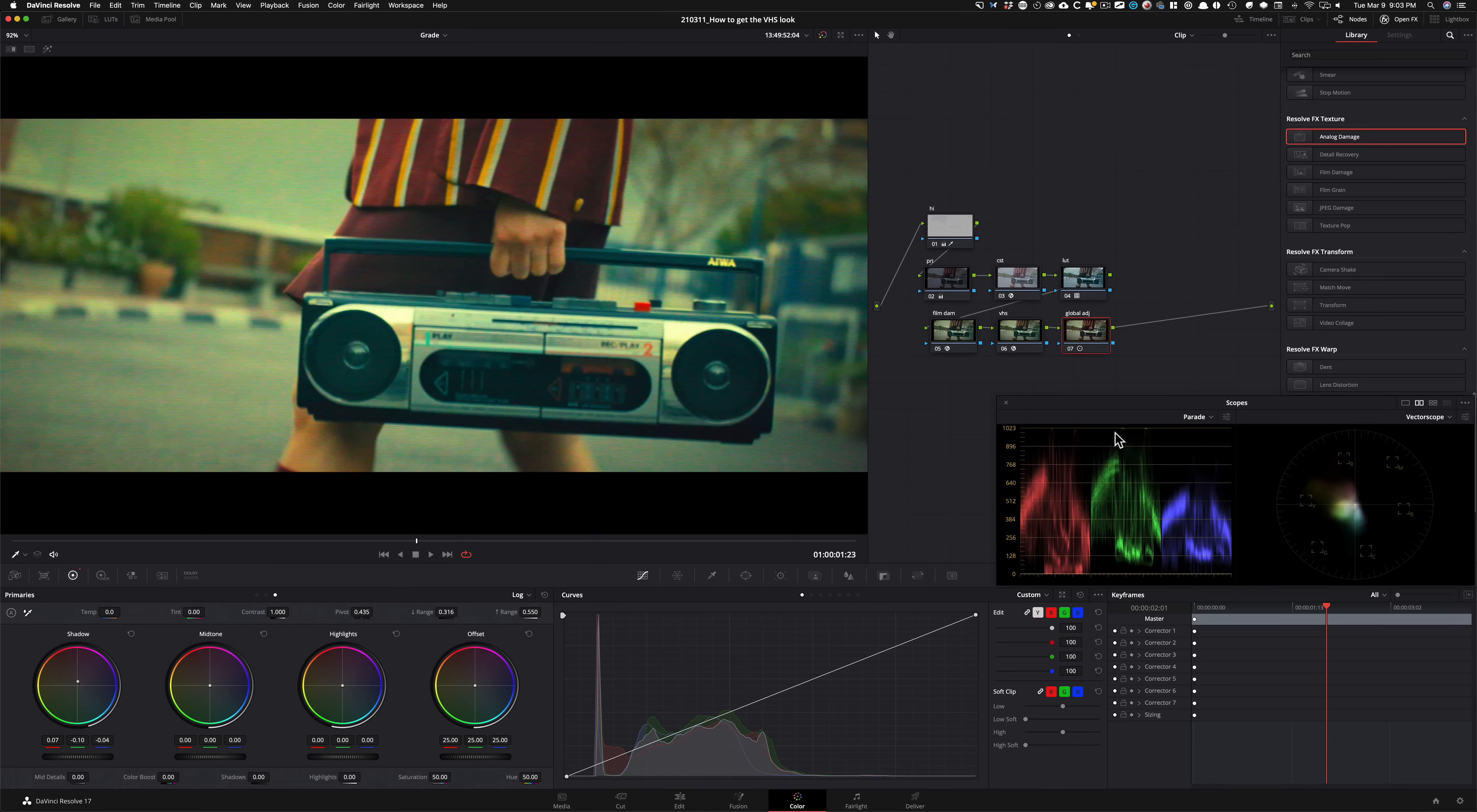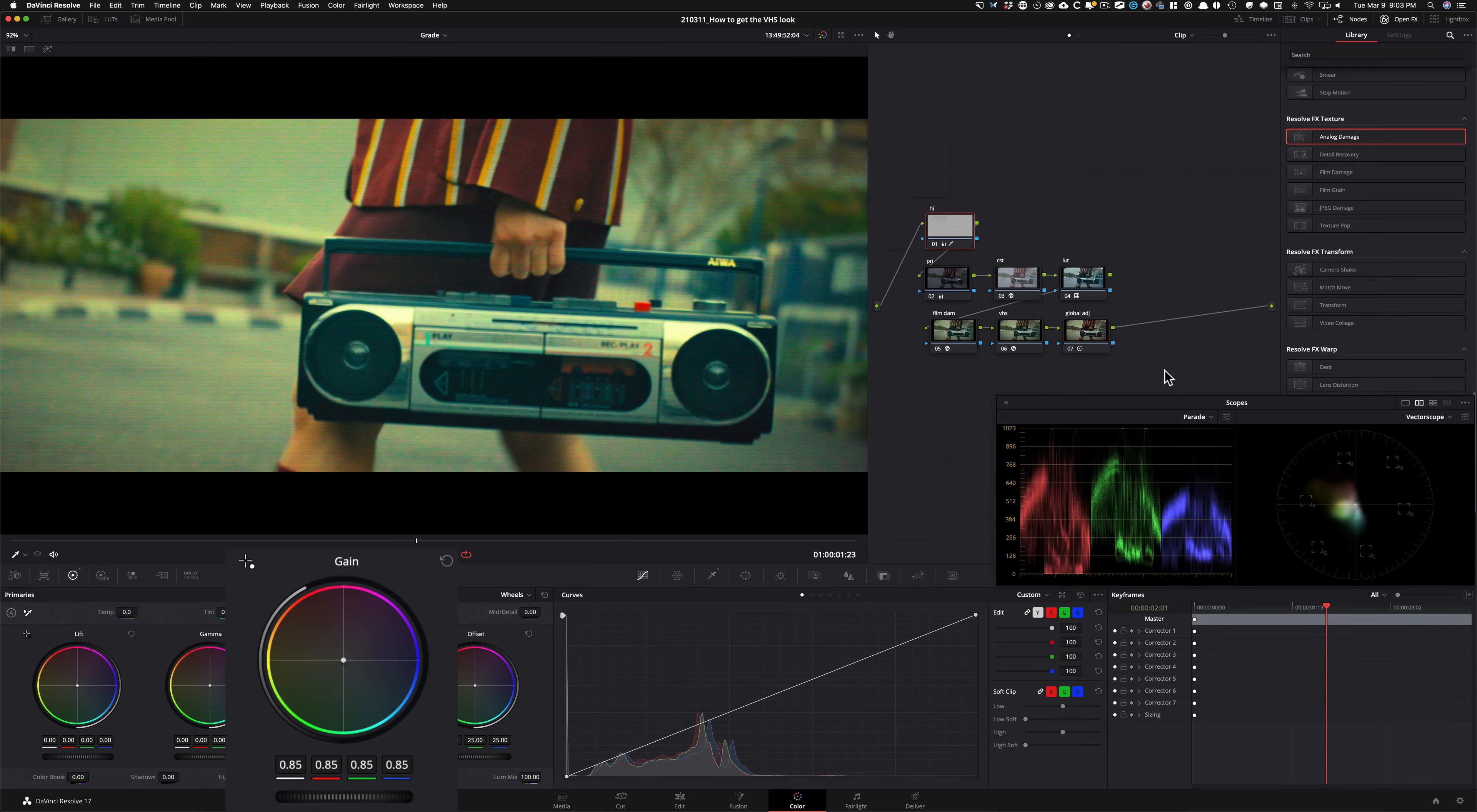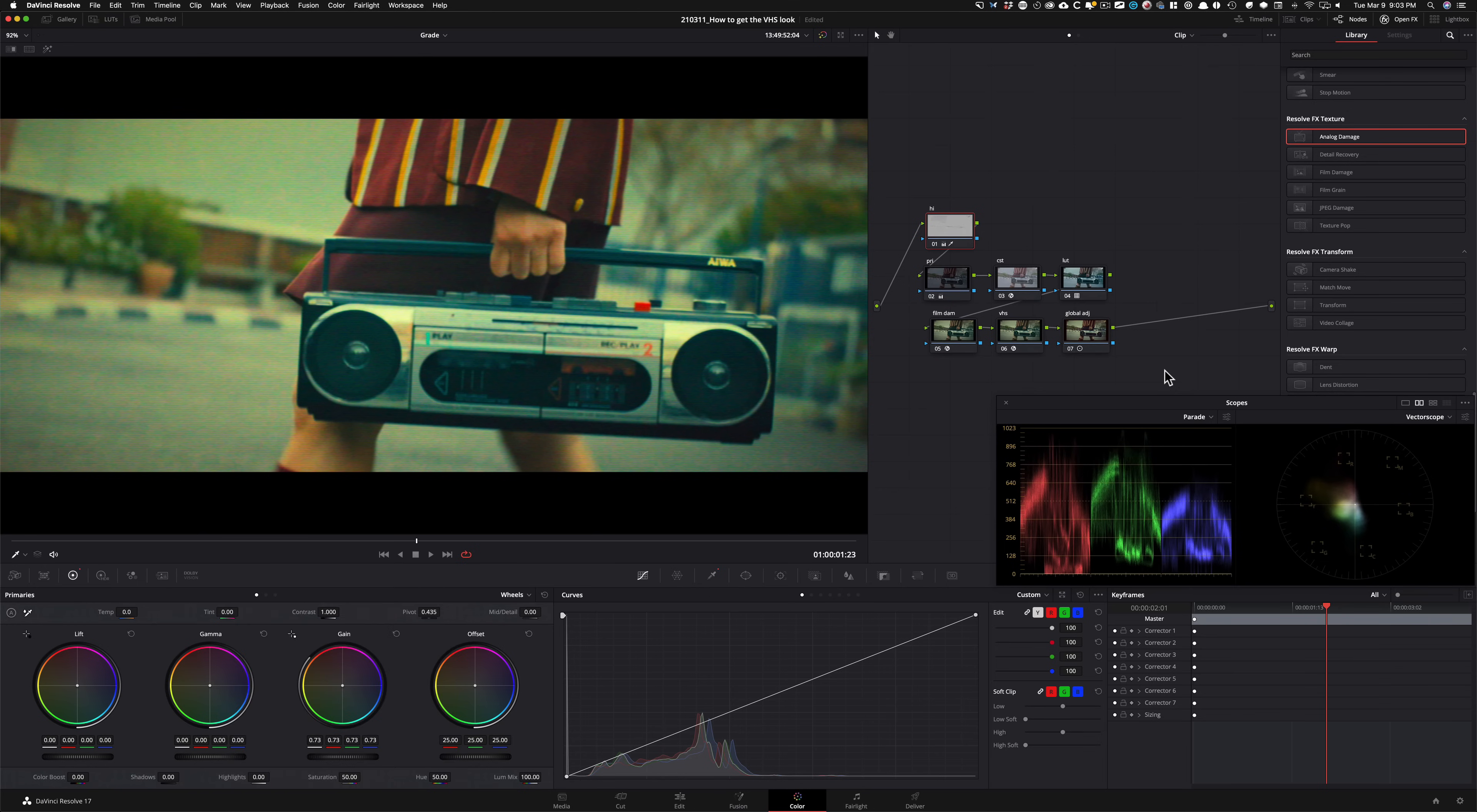So for me, this is a pretty clean version of a VHS look. And one thing that I see is that my highlights are blown out again. So pretty simple fix. We already have a highlight node. I'm going to go back in there. I'm going to go back to my lift gamma gain. I'm going to take my gain. I'm going to pull it down and boom, just like that, we are able to recover our highlights again.